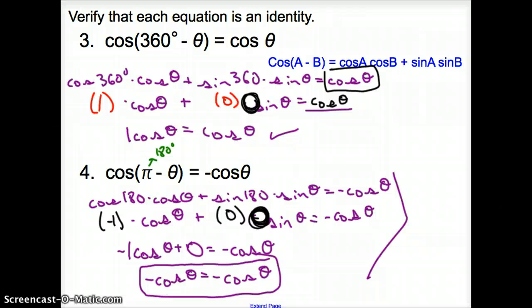And that does it, ladies and gentlemen, for section 13.3, Sum and Difference of Angles Identities. Good day!